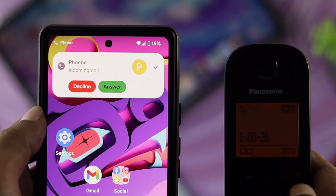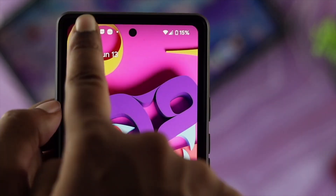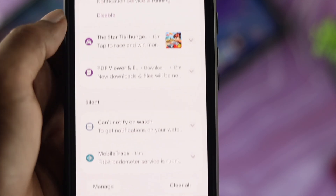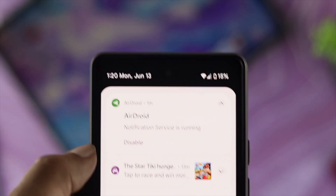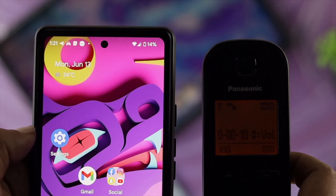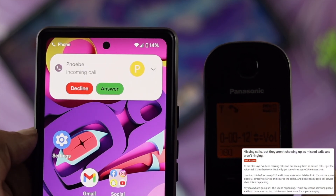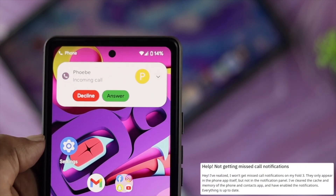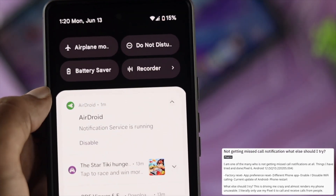Welcome back. Today let's talk about how to solve missed call notifications not showing on the home screen and the lock screen on your Android device. Android users have reported that their phone stopped displaying missed call notifications after the last software update.